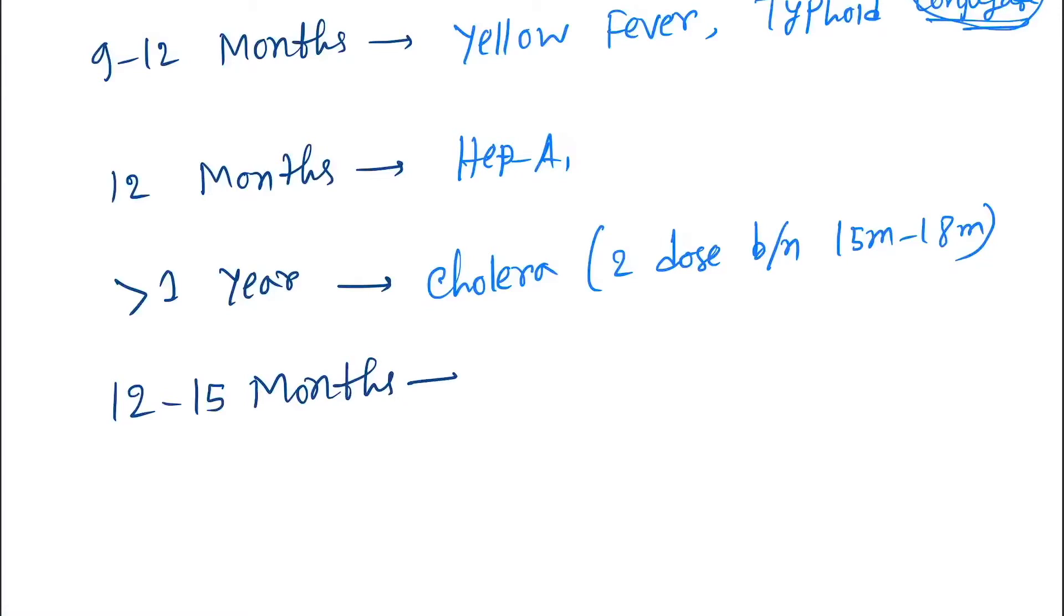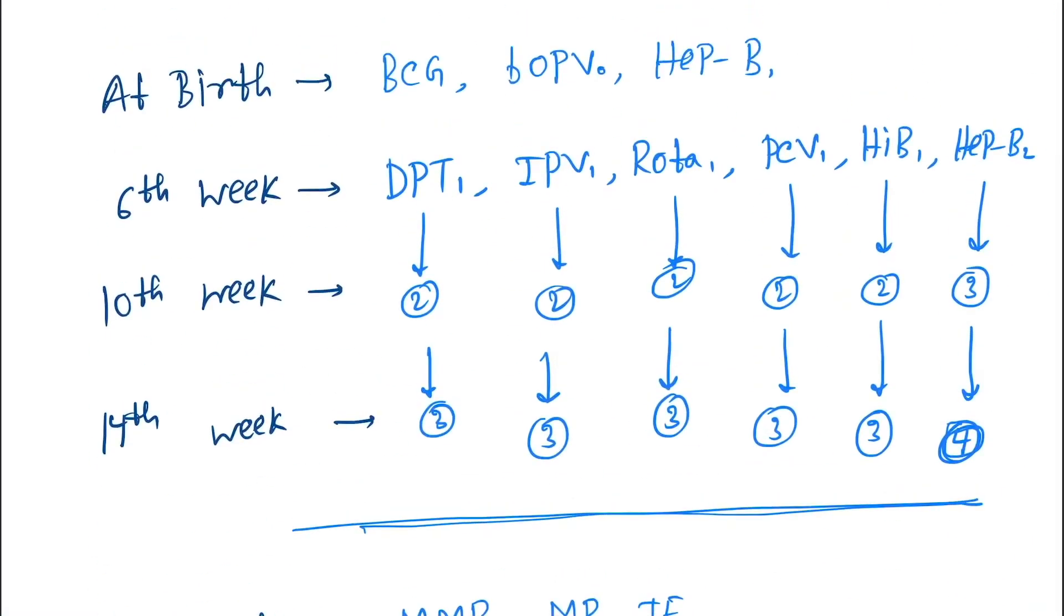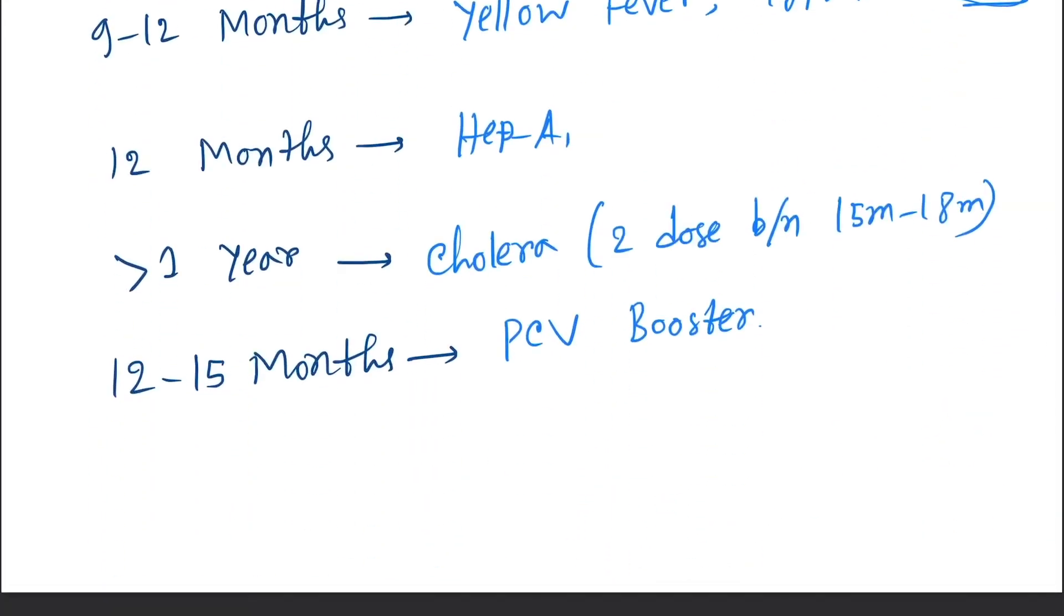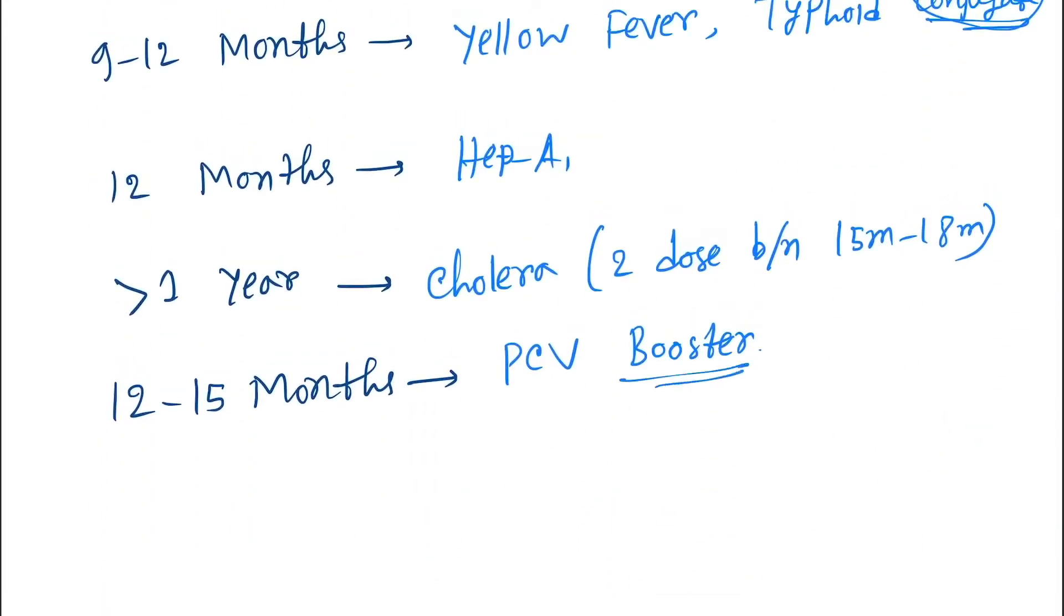Next we give at 12 to 15 months. This is the TCV booster dose. So these are the primary doses, you can see one, two, and three. And here this is the booster dose.